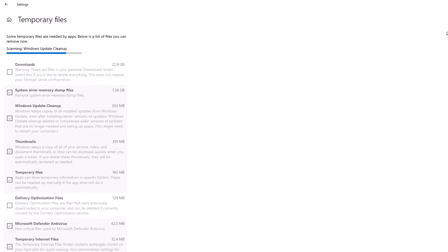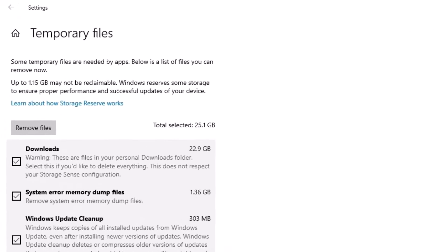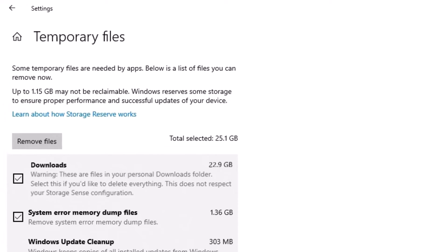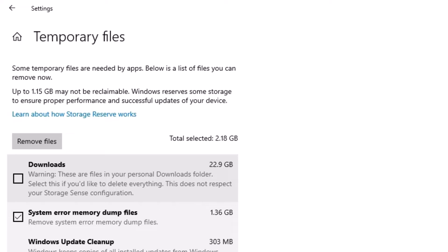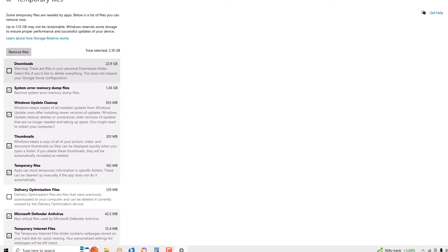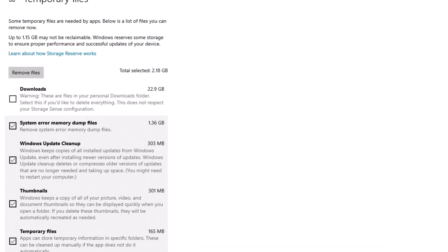Okay, the scanning has been completed now. You can see all types of files here. I'm going to uncheck the Downloads because some of the files downloaded from the internet are required in my case. You can select System Error Memory, which is 1.36 GB in my case, and the major category we have to select is Windows Update Cleanup, which is 303 MB.